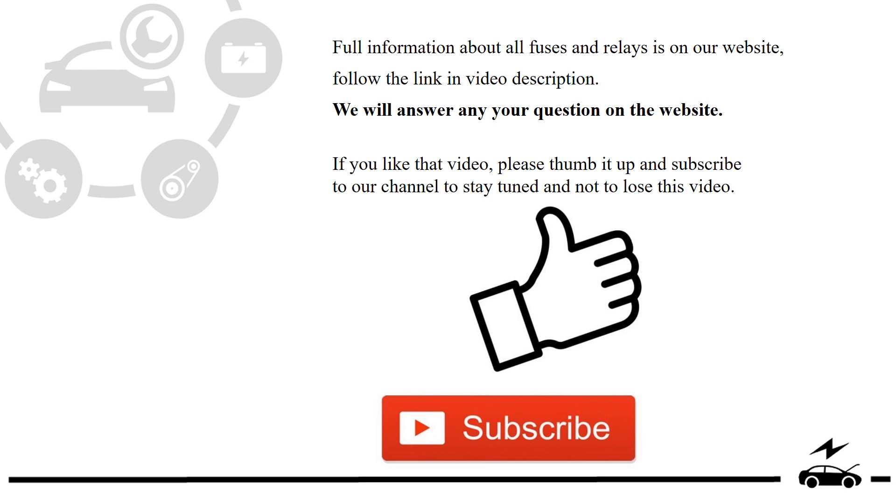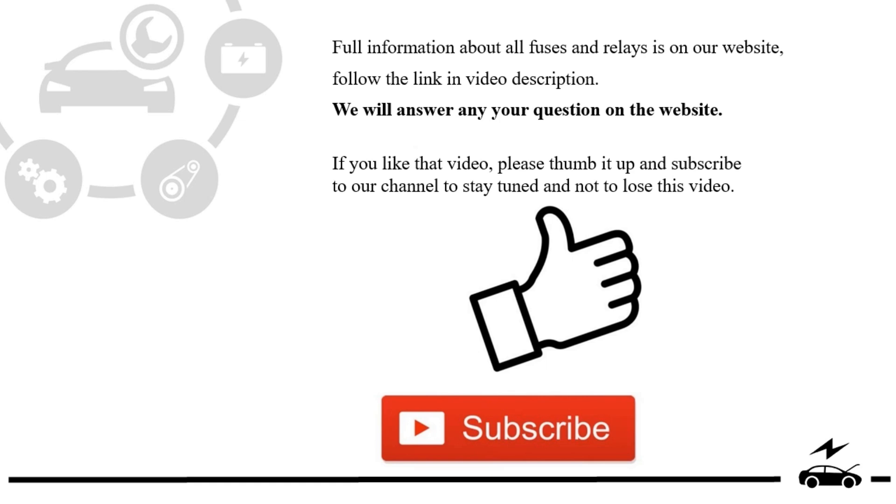If you liked that video, please thumb it up and subscribe to our channel to stay tuned and not to lose this video.